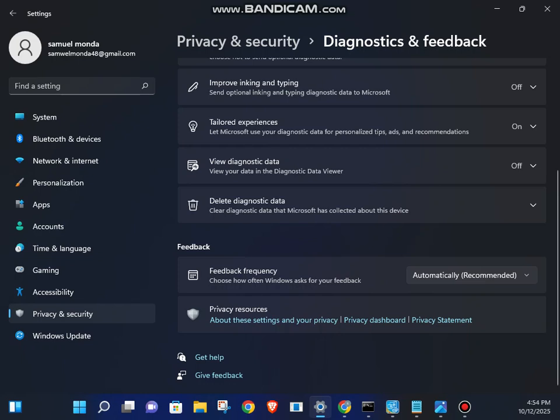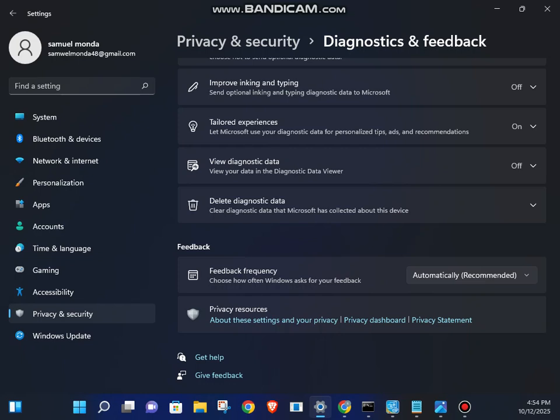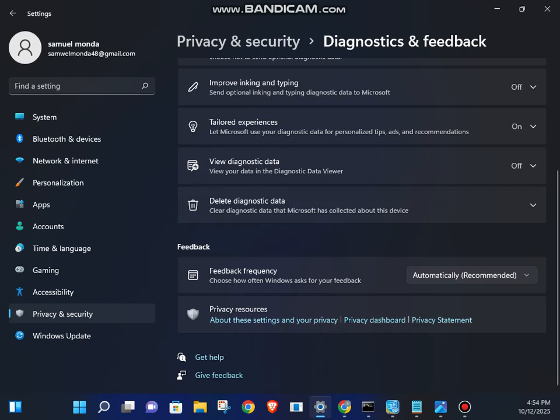This is the big one. Sending optional diagnostic data is turned on by default. This sends details about your device and how you use it back to Microsoft, so let's turn it off.